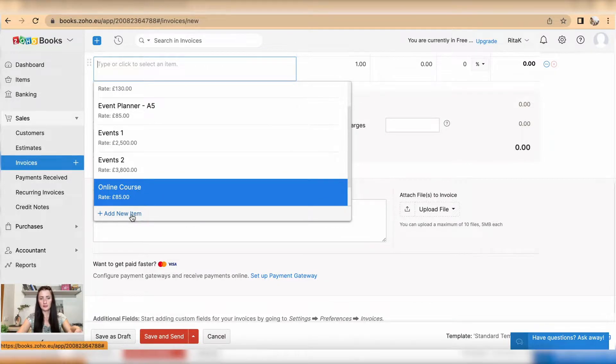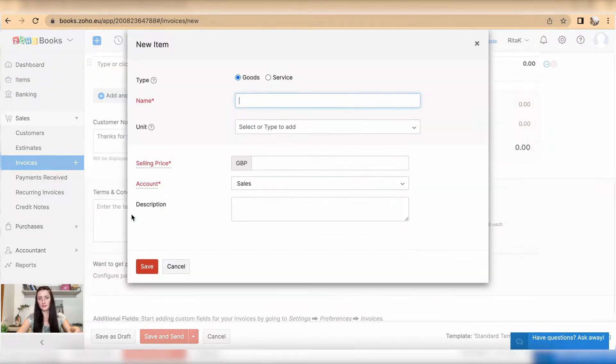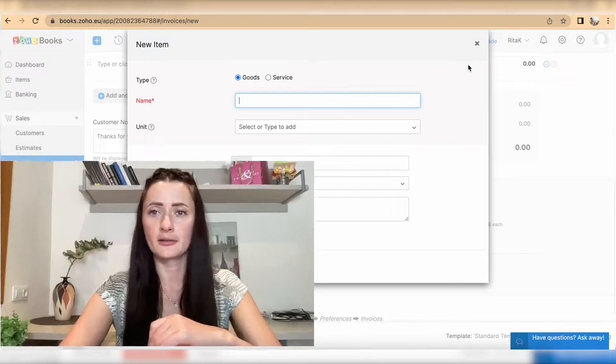So in this episode I showed you how you can add a new product or new service on Zoho Books accounting software. If you have any questions or require any further advice, feel free to reach out to me.